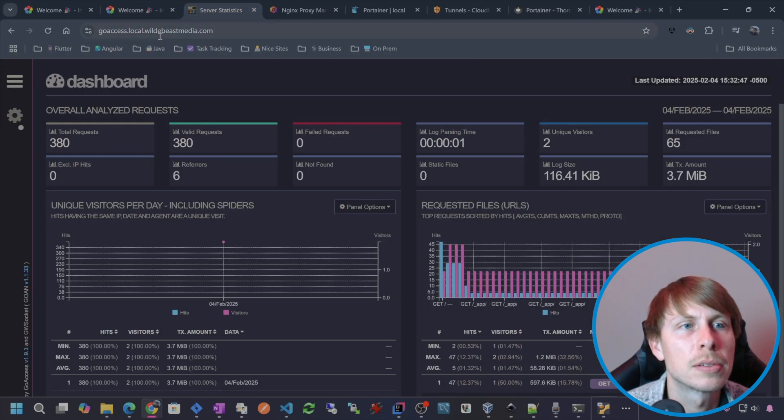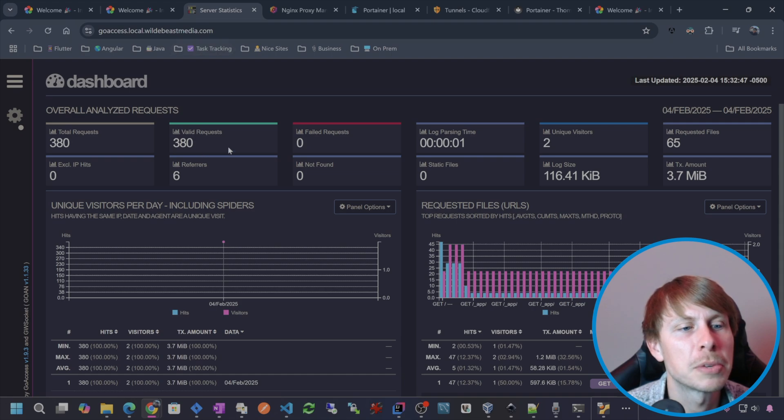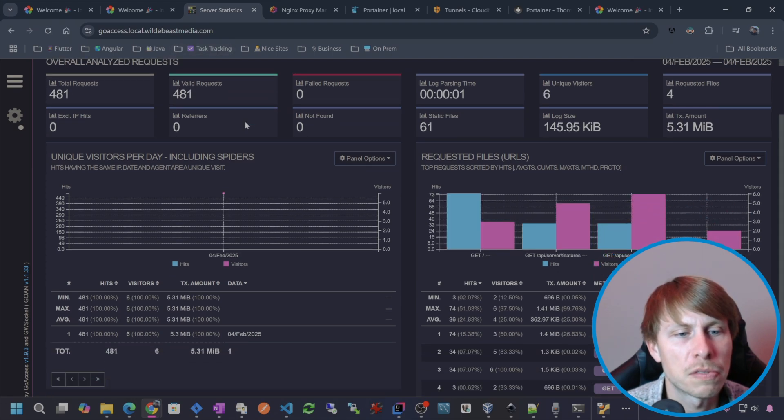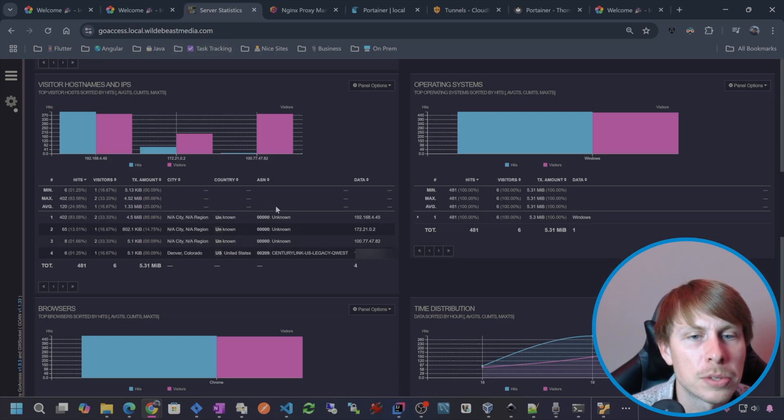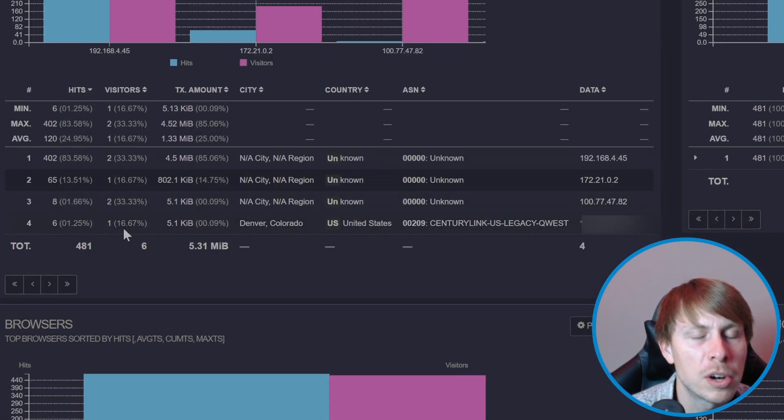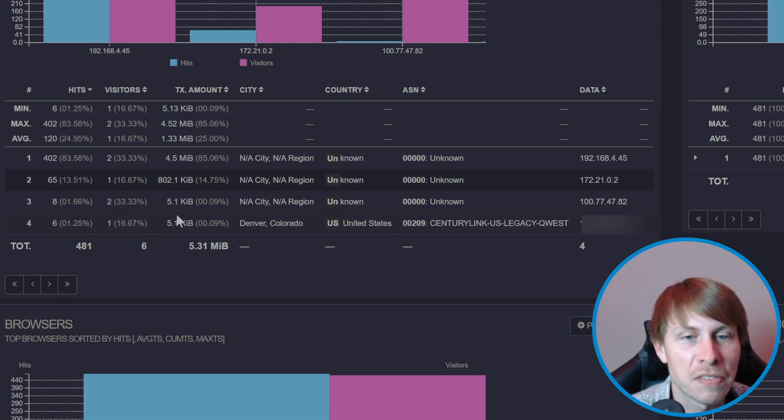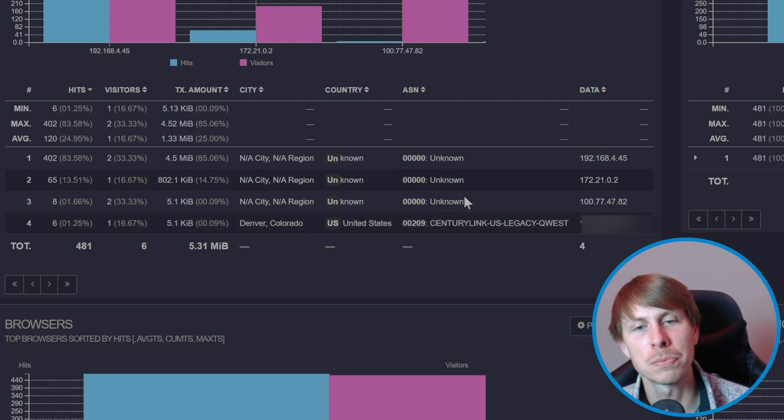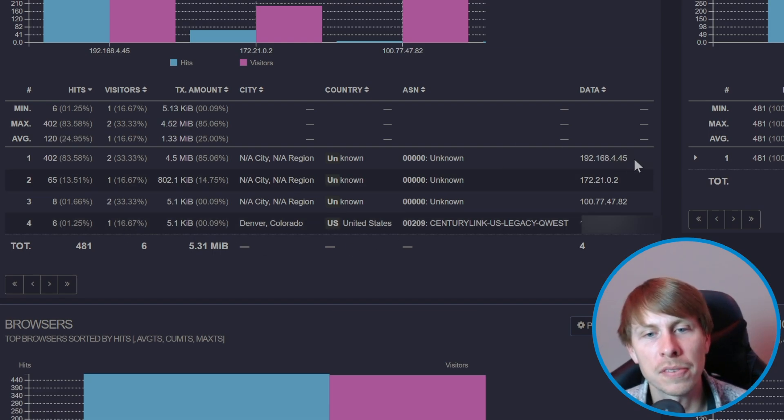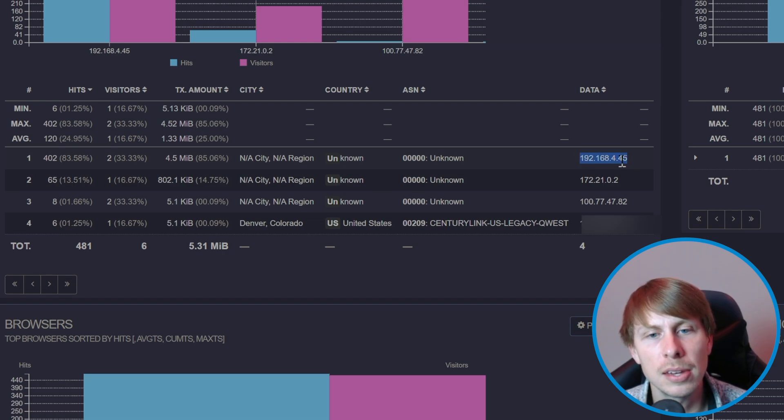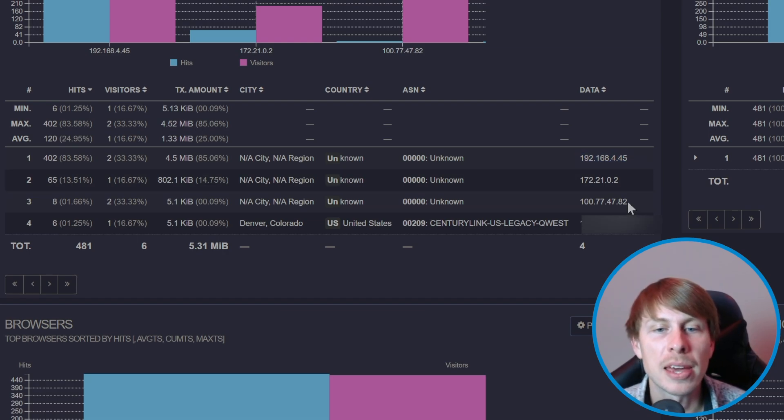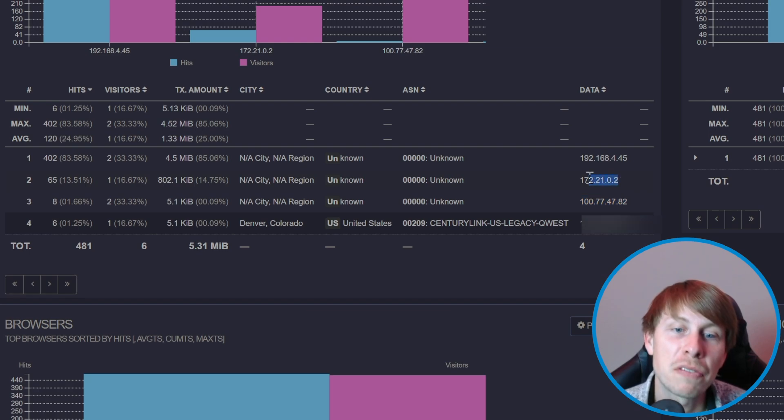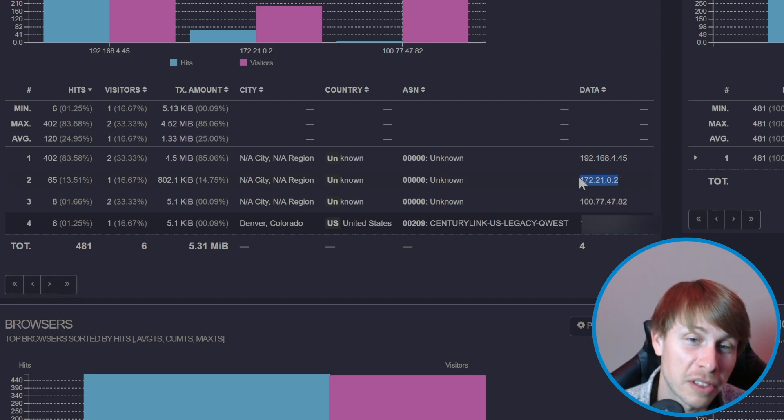So let's hop back over here, check out my goaccess.wildebeestmedia.com. Going to just give this a refresh. Cool. So we have four different connections that have happened, four different connections to our reverse proxy. We've got my local PC. We have my tail scale IP.